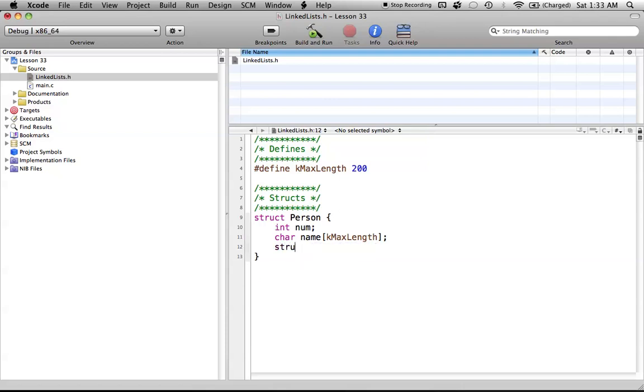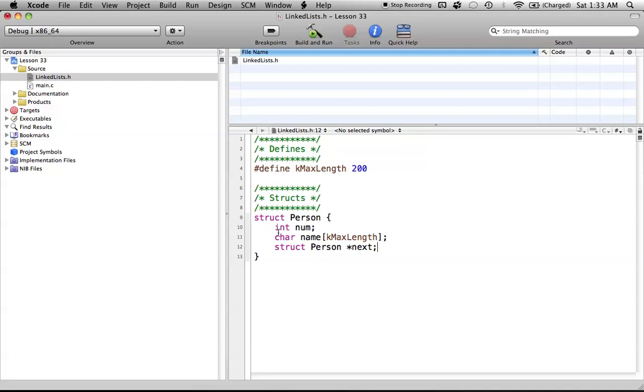So just write out struct, and then person, and then we are pointing to another person. So I'm just going to create a pointer called next. So what this basically means is that in our struct person, when we create a new person, we will have all these characteristics inside that person. And that person will also contain basically a pointer to point to the next person in the list.